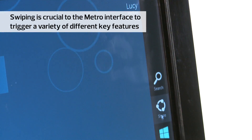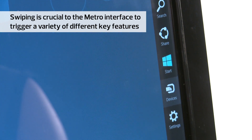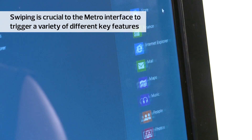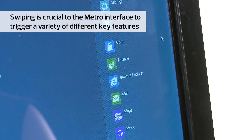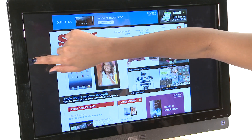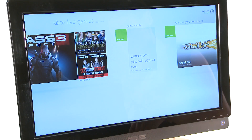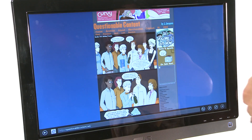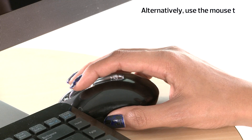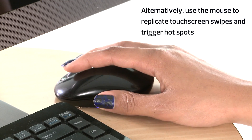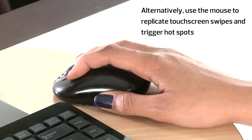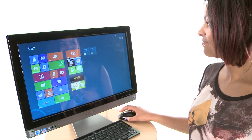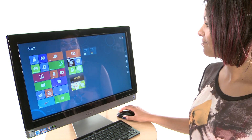Swiping is crucial to the Metro interface. Swipe the right side of the screen and up pops a bunch of charms or control icons. Swipe the left for multitasking and up or down for various options depending on the application. Alternatively, you can use the mouse to trigger hotspots, where hovering on the left corner for example takes you back to the start screen.